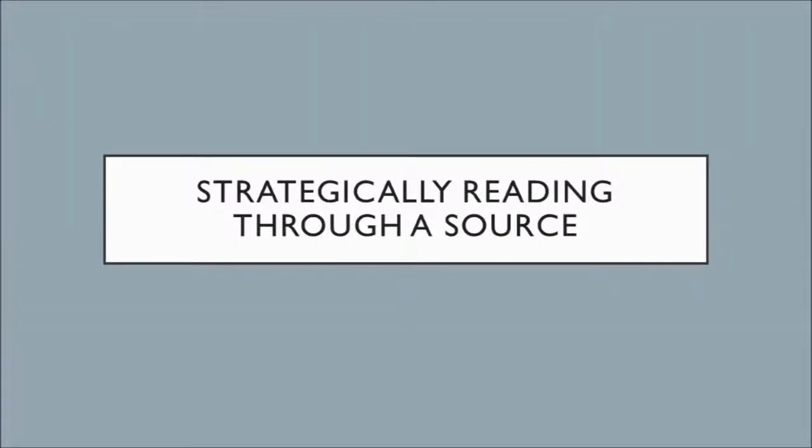So now we're going to talk about strategically reading through a particular resource. We're going to go back to the scholarly article I showed you as an example earlier.